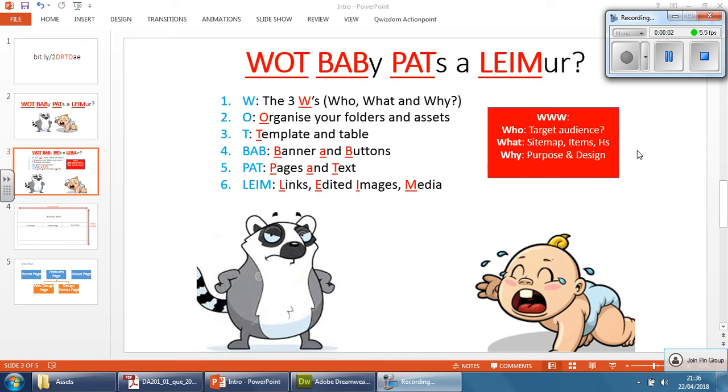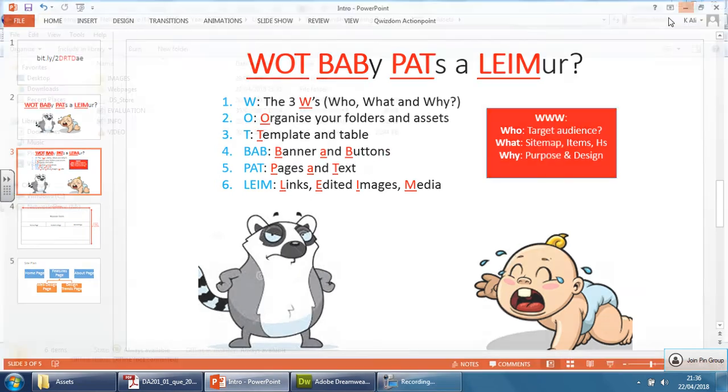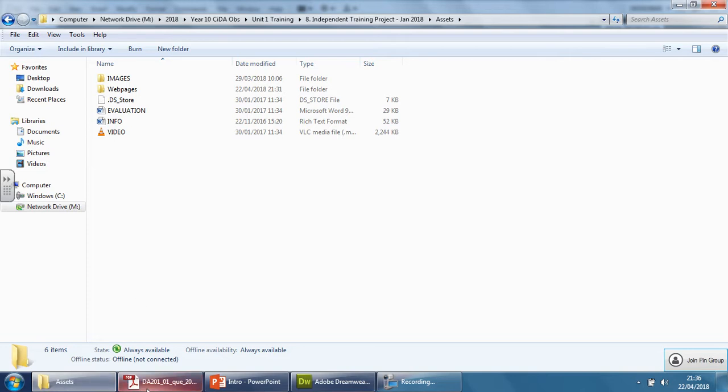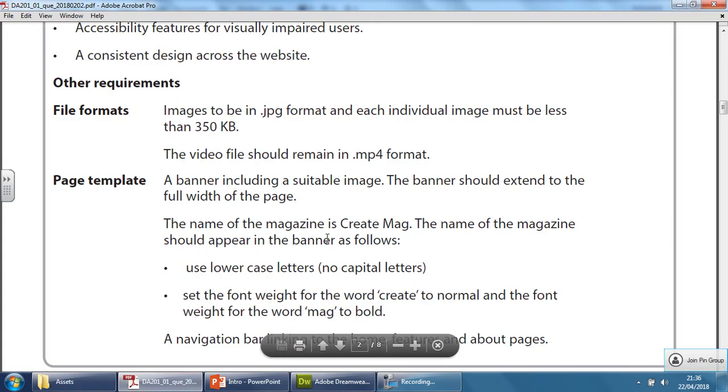Okay, so now we're going to be looking at the next letter in this acronym, BAB - Banner and Buttons. So let's focus just purely on the banner itself. Put this down and let's have a look at what they expect from this.